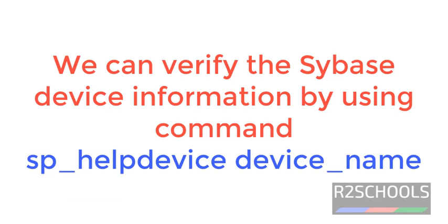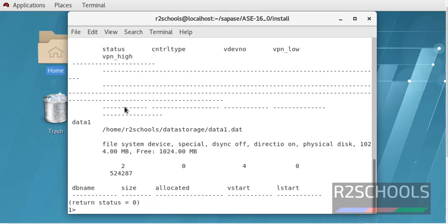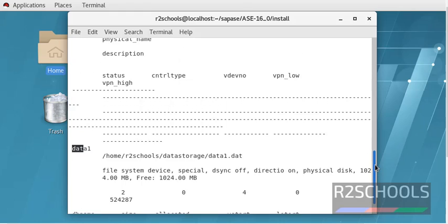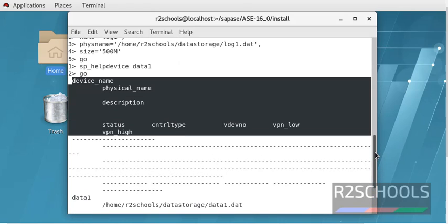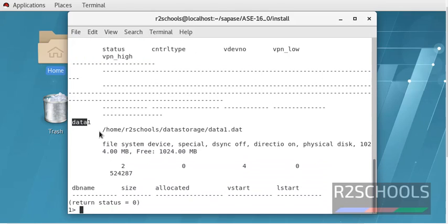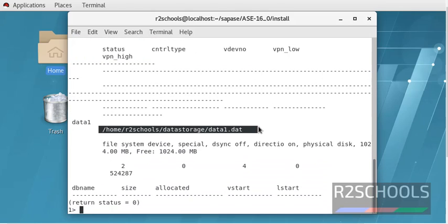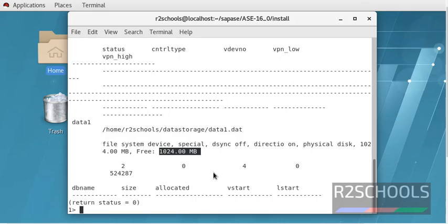You can verify these devices created or not by using the command sp_helpdevice data1. What is here? This is the device name. See, these are the column names available for this one. This is the name, and this is the physical path. This is the size of device, and this is the free space available in that device.